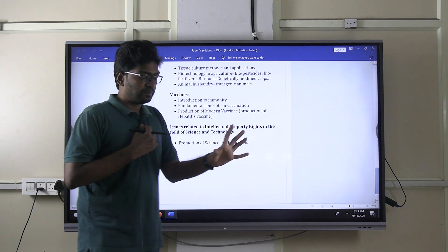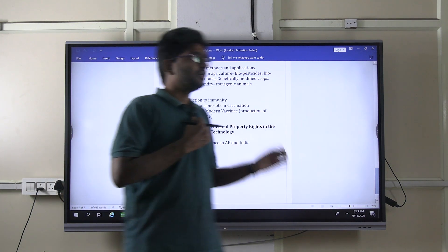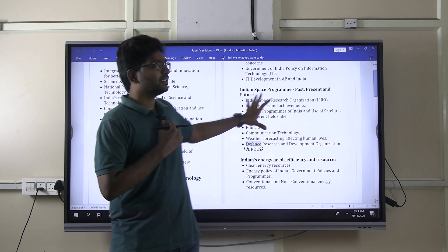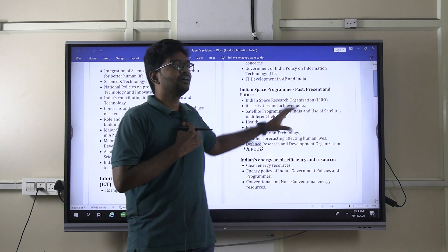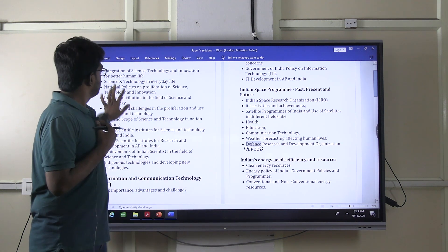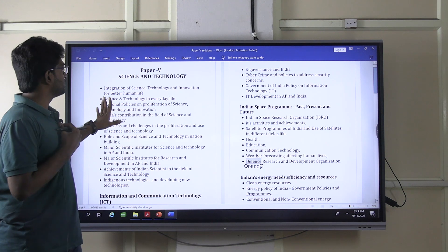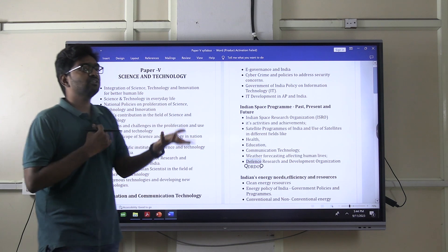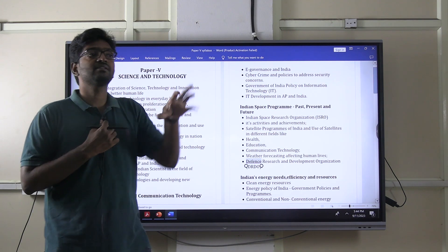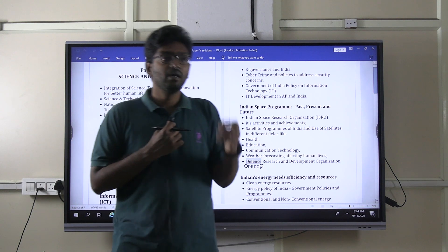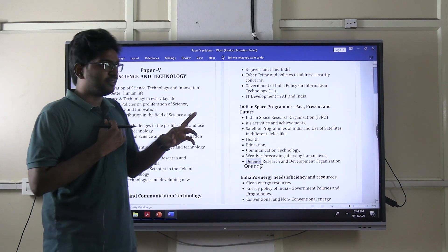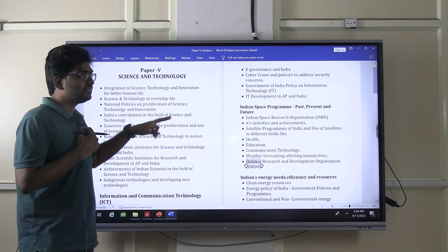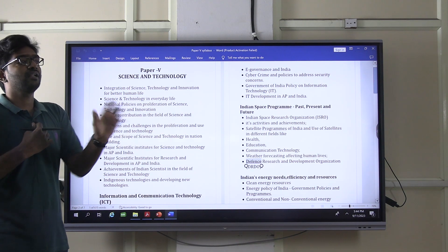But if you closely observe the recently conducted question paper, the directive questions include topics like space junk. Space junk is not clearly mentioned in the syllabus. There are also questions on integration of science and technology, innovation for better life, and science and technology in everyday life. Scientific social responsibility was asked, even though it is not explicitly mentioned in the syllabus. Reading between the lines will definitely give you hints about where questions can appear.